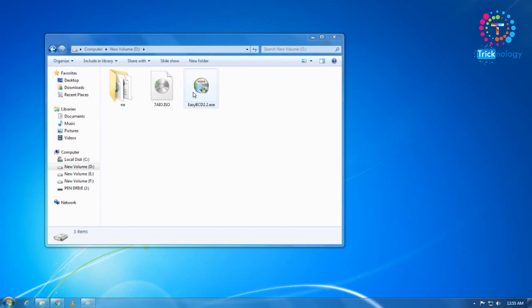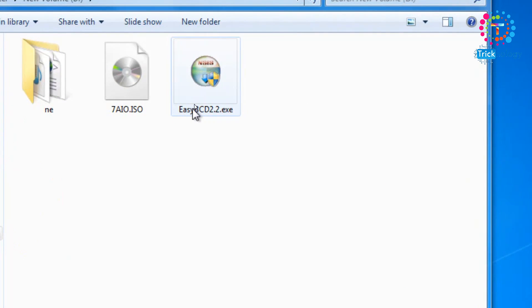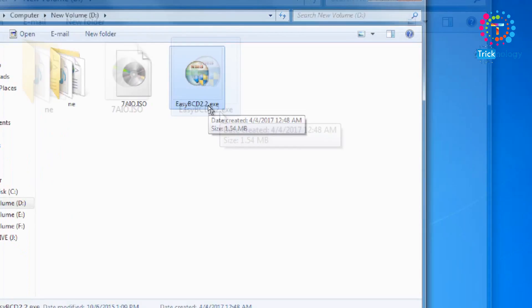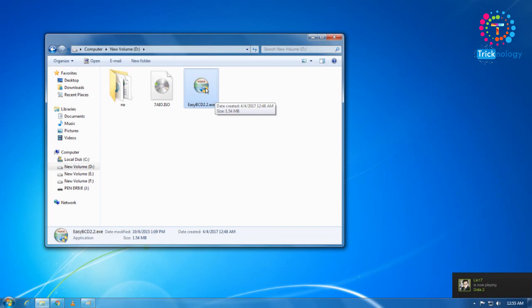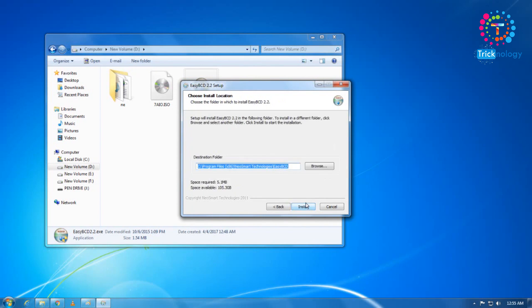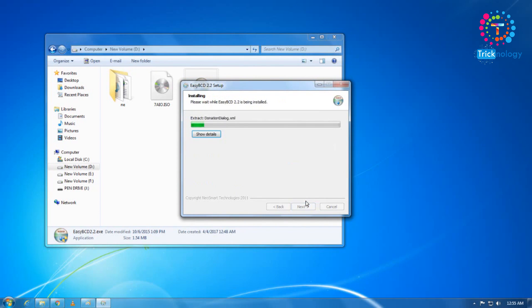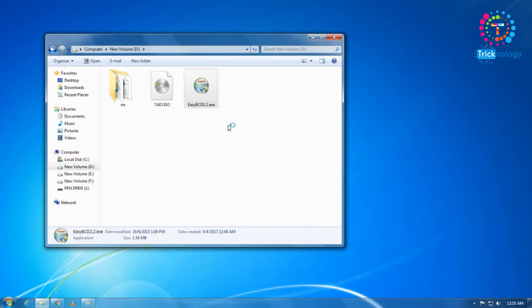Now you need to download a tool called EasyBCD 2.2 — it's an .exe file. I'll provide the download link in the video description. After downloading, right-click and click Open to install EasyBCD on your computer. Click Install and it's done. Now I'll run EasyBCD.